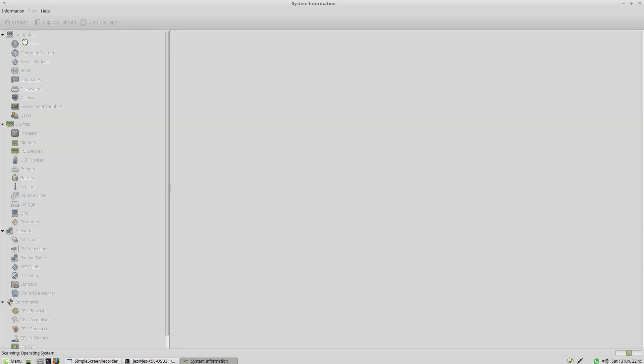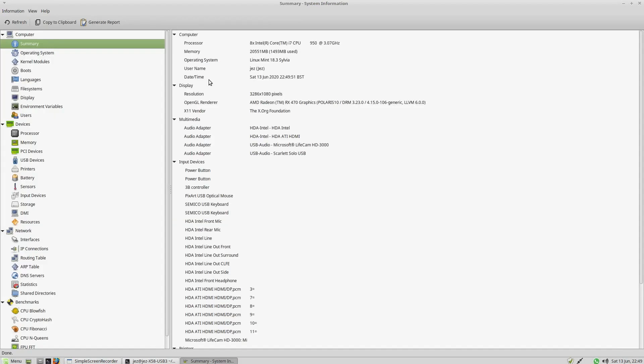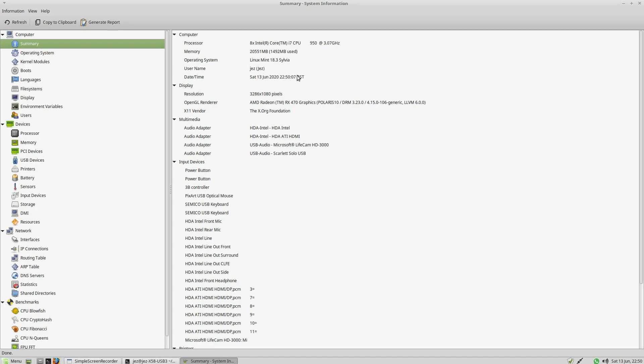So I can press on Summary. It says my processor is an 8x Intel Core i7 CPU 950 at 3.07 gigs. It says I've got 20 gigabytes of RAM using Linux Mint 18. And there's my username. It's got the date there that I'm recording.